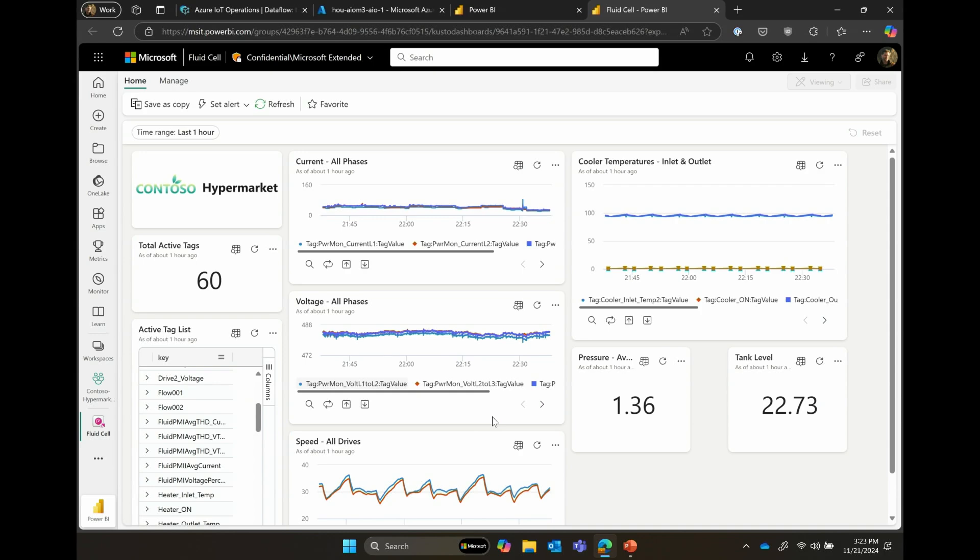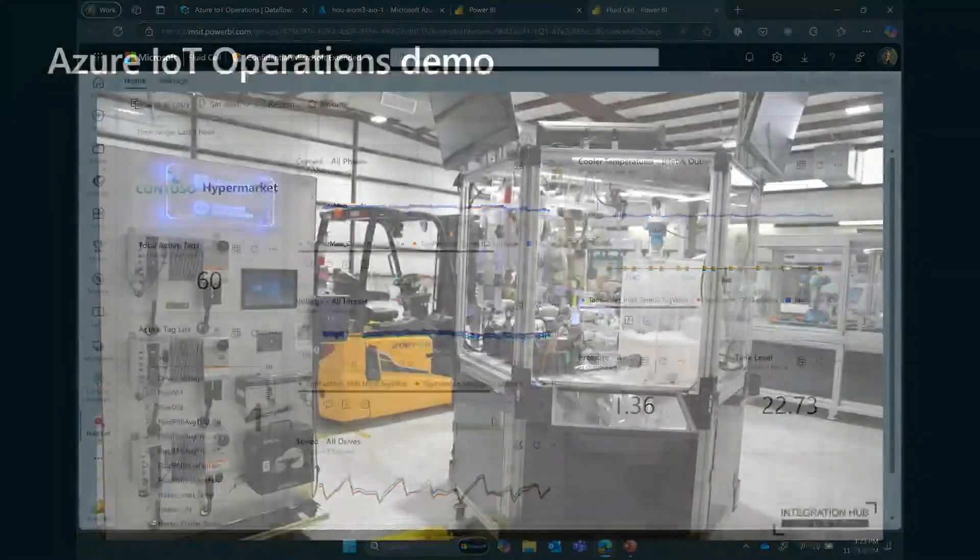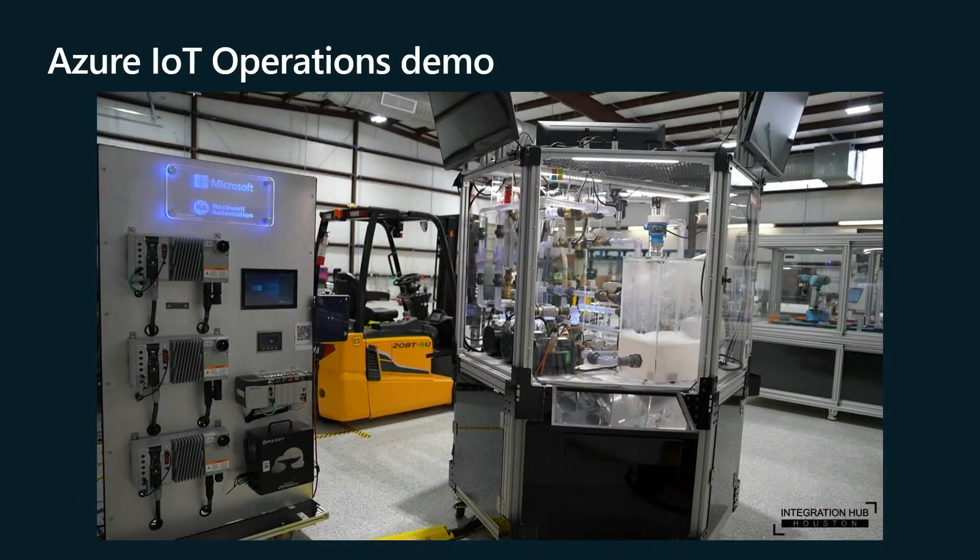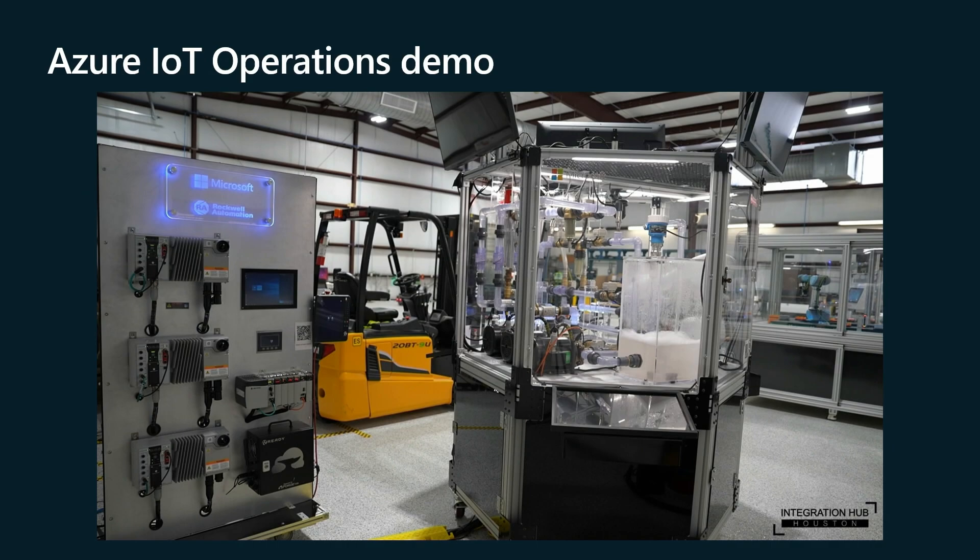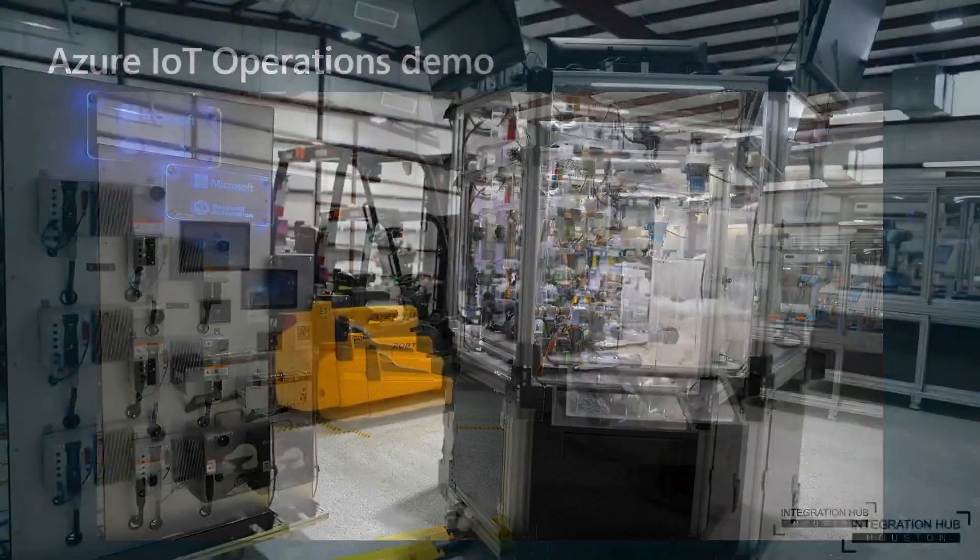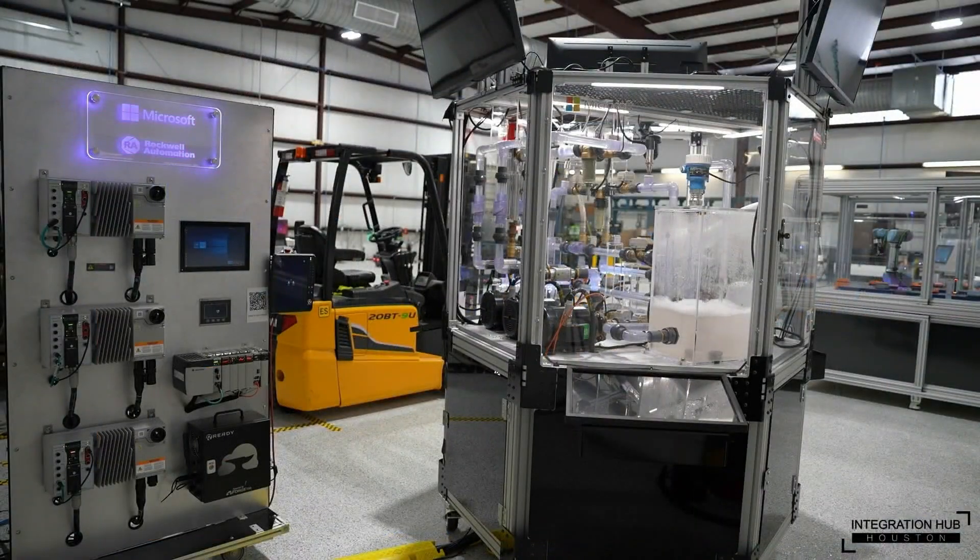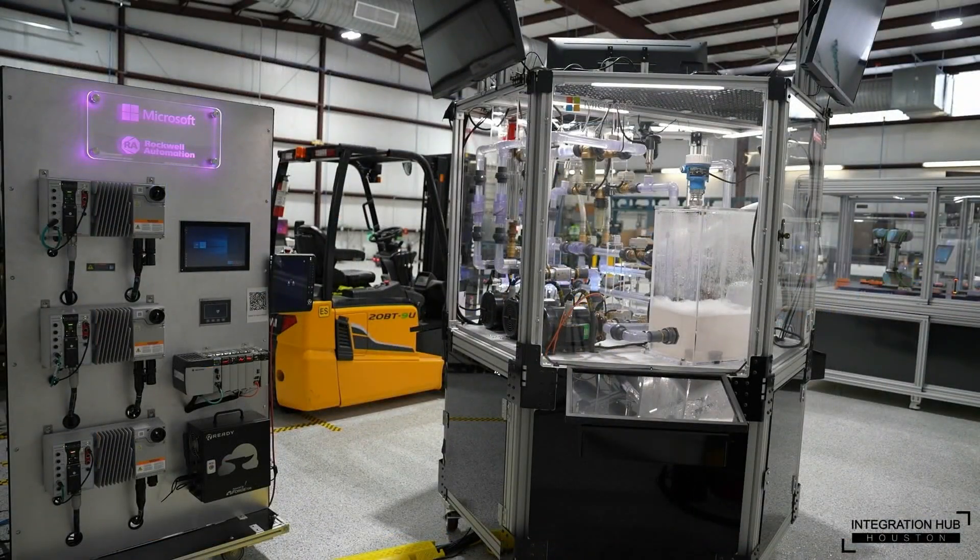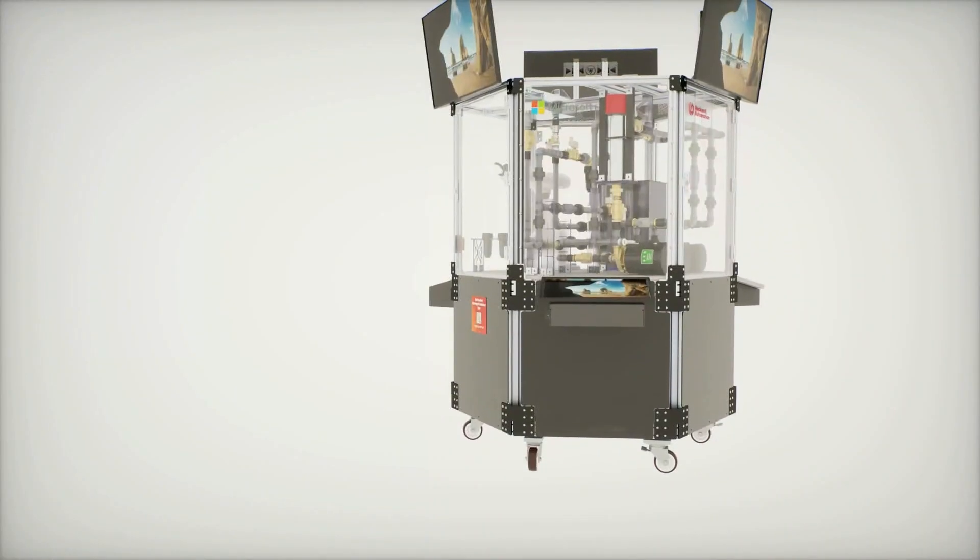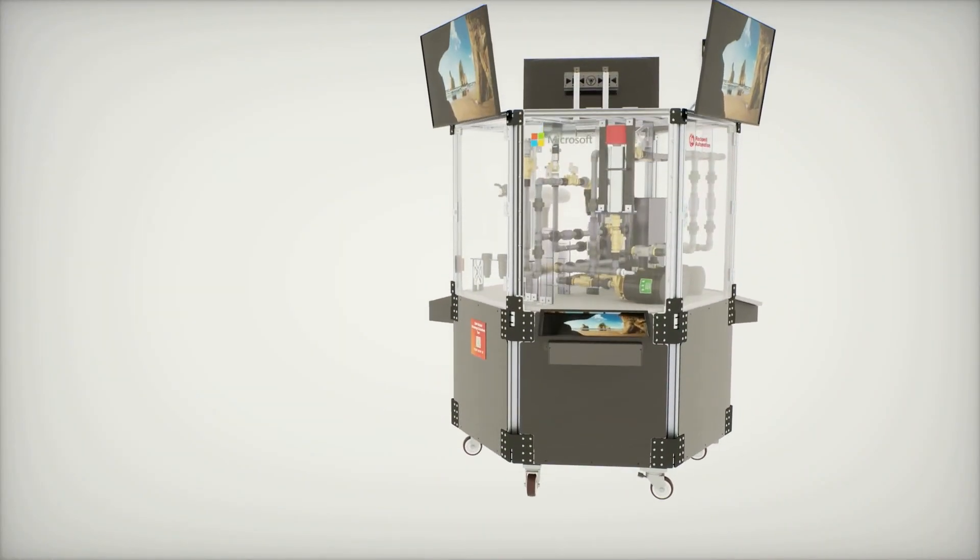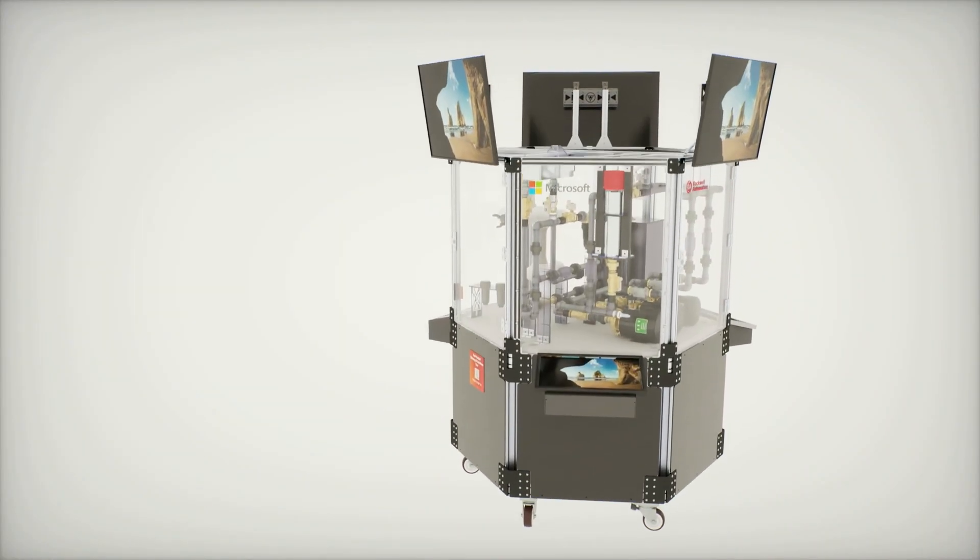So with that, what we're going to do now is jump back and show you some other capabilities. You want to go back to the other screen? There we go. That was great. So now you saw how Azure IoT operations is set up to go collect data from the physical environment, in this case from the fluid processing cell that we have in Houston. And so what we're going to do now is we're going to take a look at how that data can power a more immersive experience for process monitoring using the data that's flowing from the fluid processing cell.